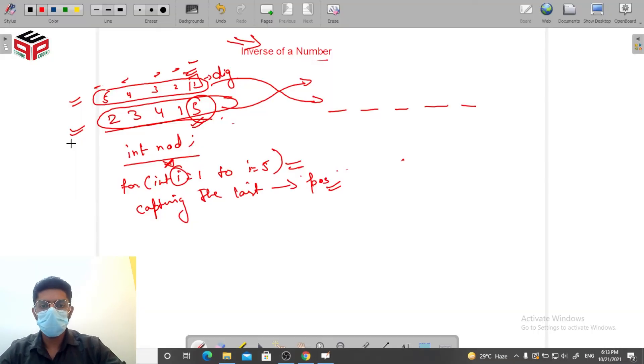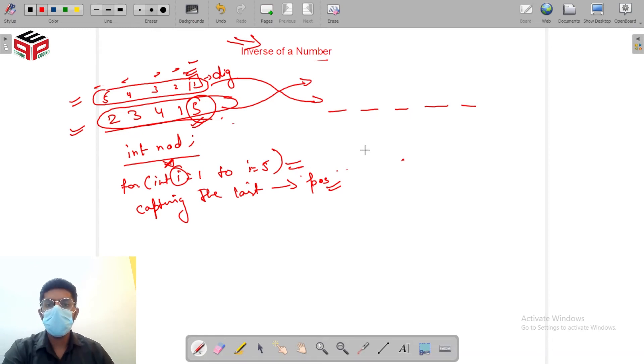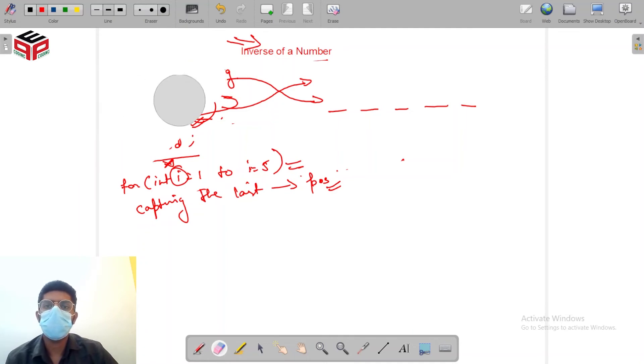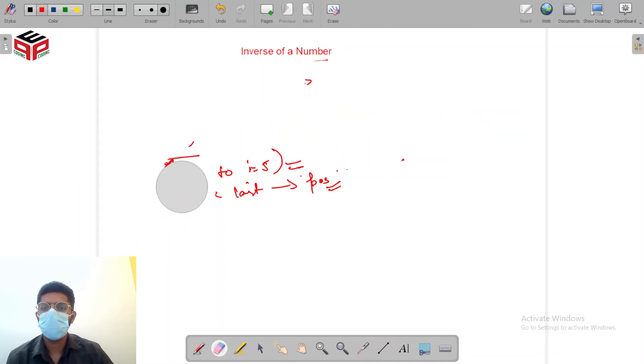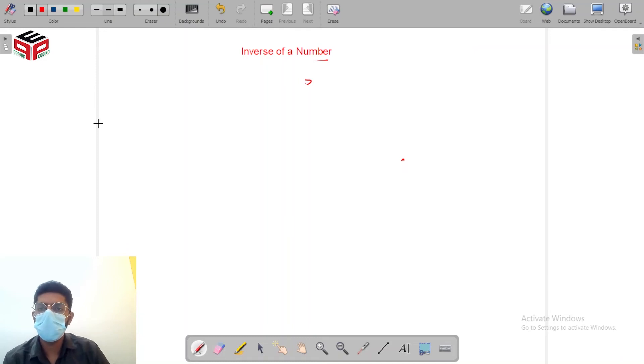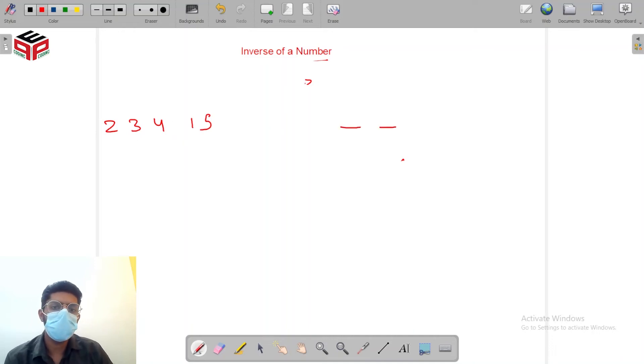Let's take this example in a clearer view. So it was 2, 3, 4, 1, 5.